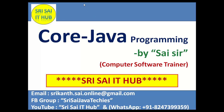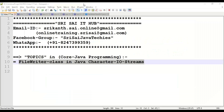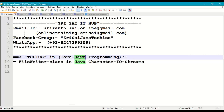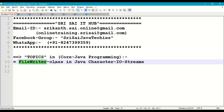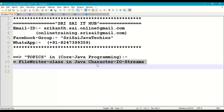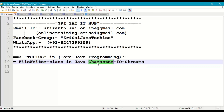Hi friends, welcome to SriSci IT Hub. In this video of core Java programming we are going to discuss the following topic: FileWriter class in Java character I/O streams.